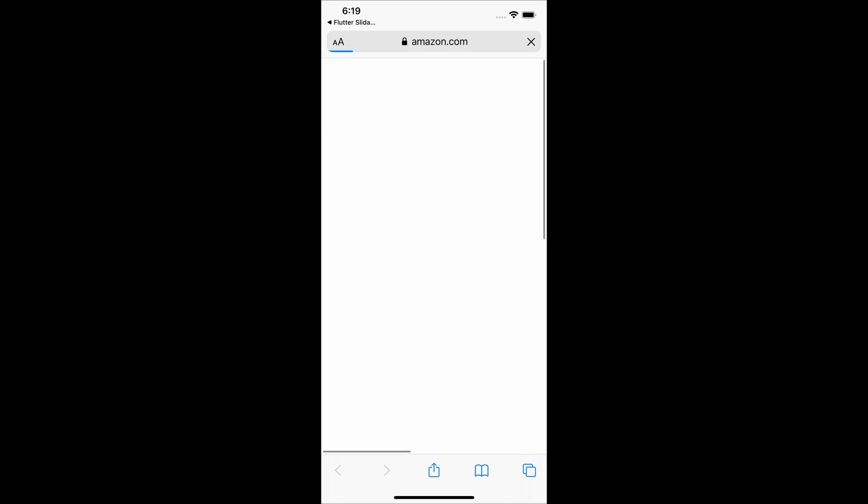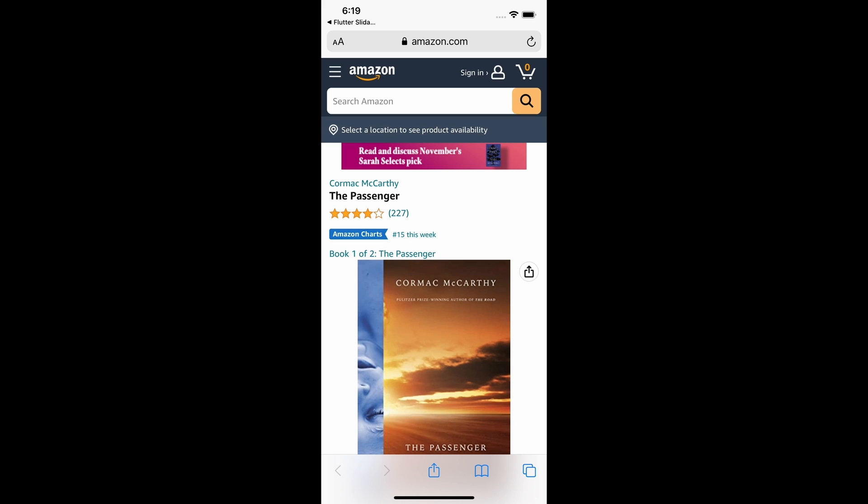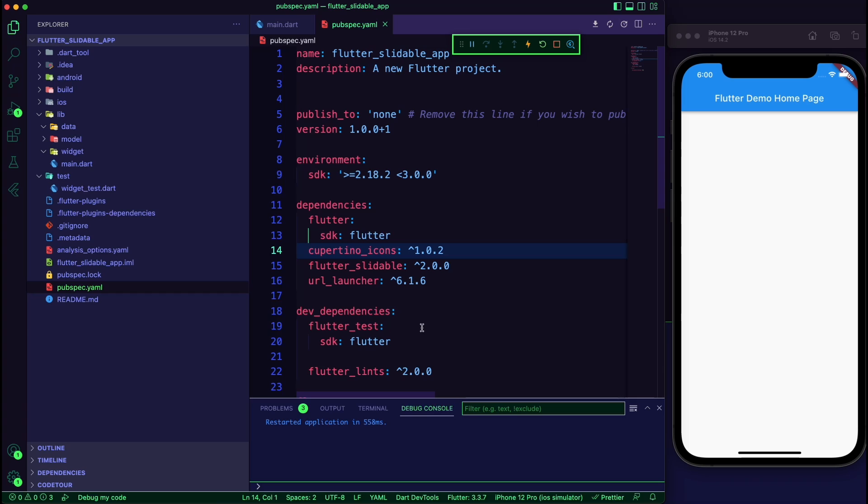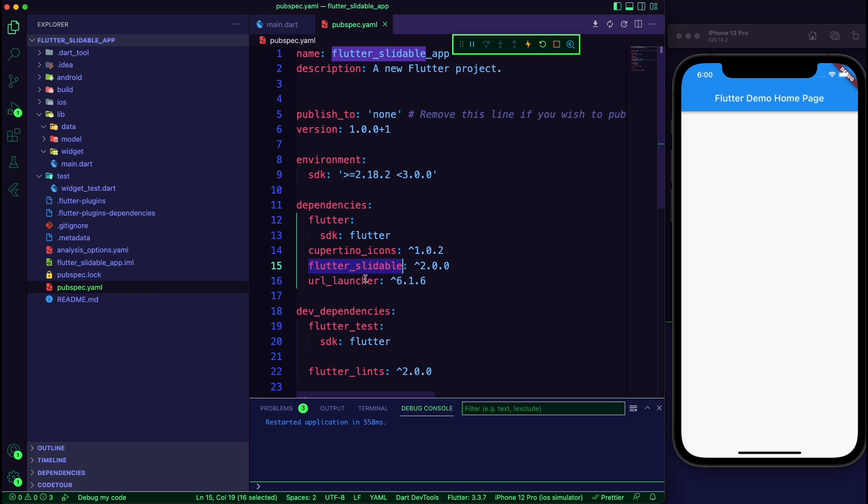In this example we will use flutter slidable and URL launcher packages.